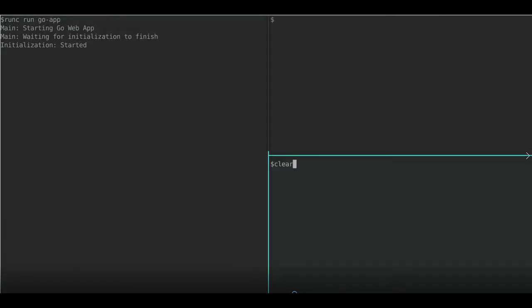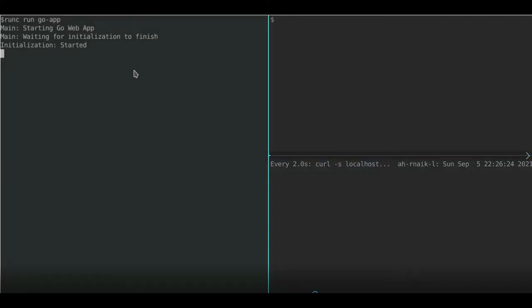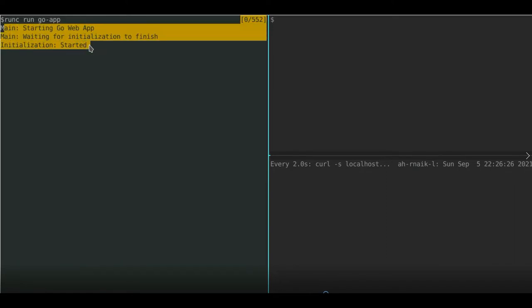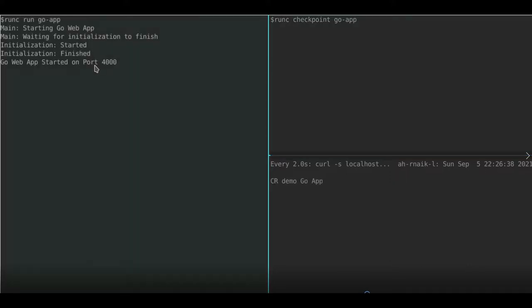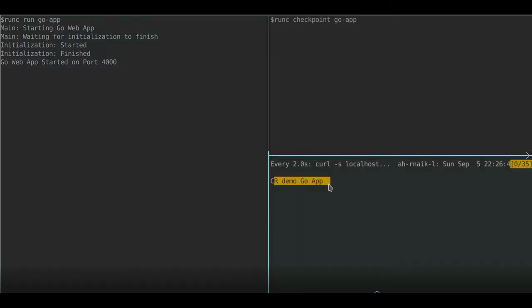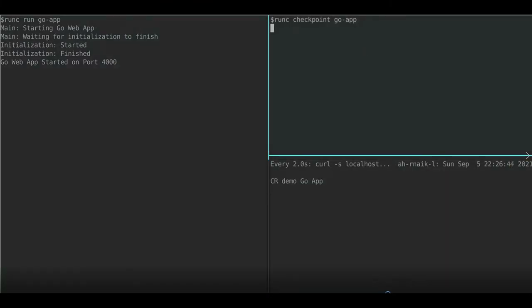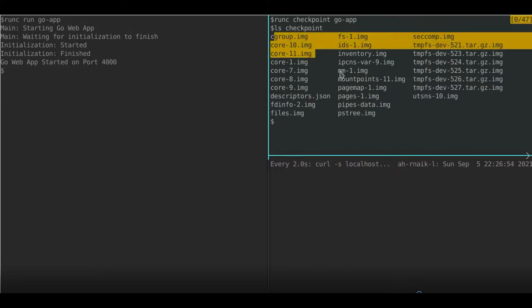Let's start a container running the Go web application. As you see, it's waiting for the application to finish initialization, and it will take around 30 seconds to initialize. While we are waiting, let's start polling port 4000. This should get the response back once the Go app finishes initialization and starts listening on port 4000. Container is ready — if we get the string back as the response, let's checkpoint using RunC checkpoint. This should stop the container and write the checkpoint files to disk.